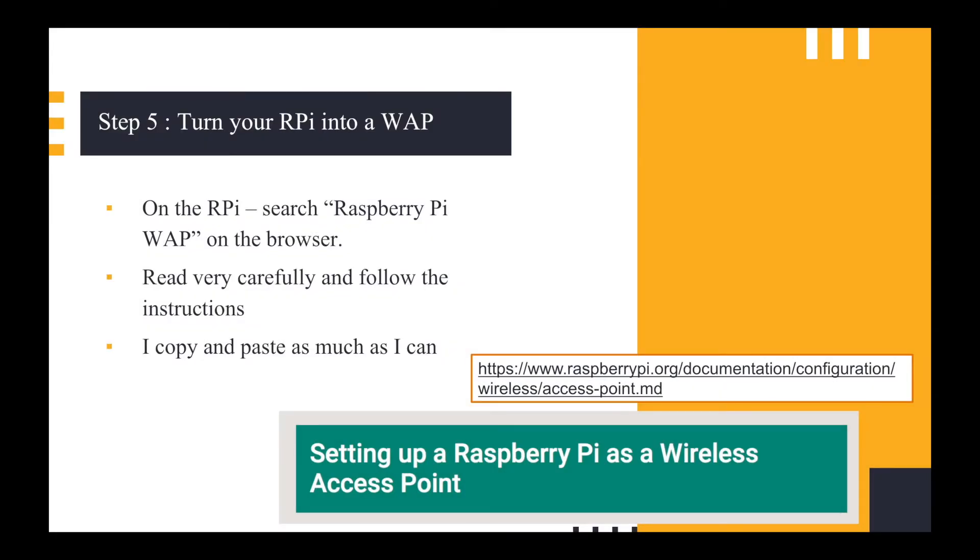I'm now going to turn my Raspberry Pi into a wireless access point. On the Raspberry Pi, I actually went into the Chromium browser and searched up Raspberry Pi WAP. I came up with that website down there which is the raspberrypi.org website on how to set up a wireless access point. You need to read the instructions very carefully.